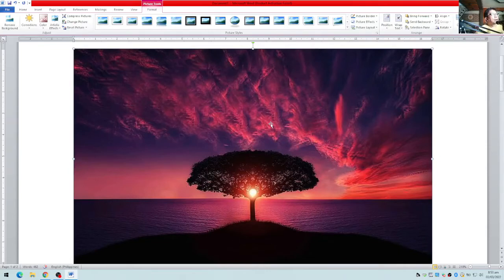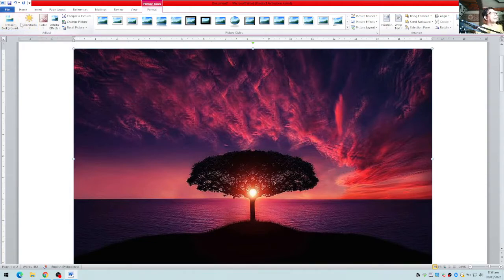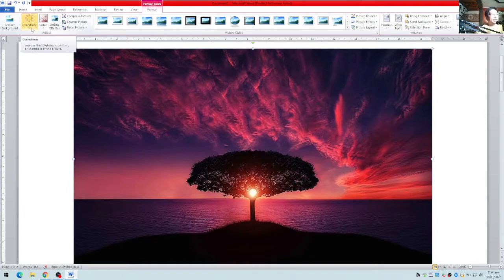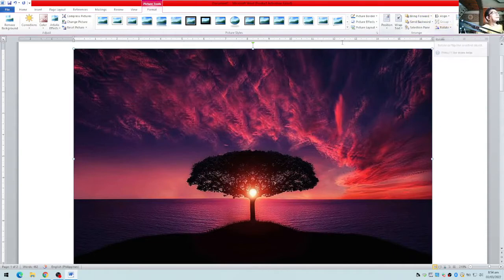Once the picture is inserted, you'll notice that when the image has focus there will be a new Format ribbon. You can format the picture using this ribbon. You can do corrections, remove the background to make it transparent, change the brightness, change the color — for example to grayscale — and apply artistic effects, picture styles, picture borders, and picture effects.